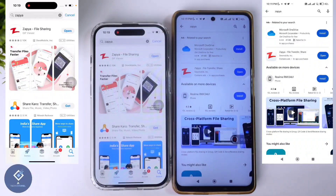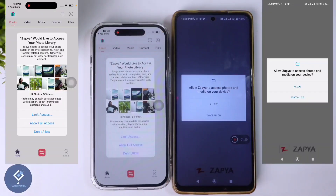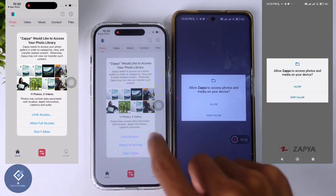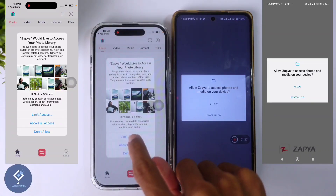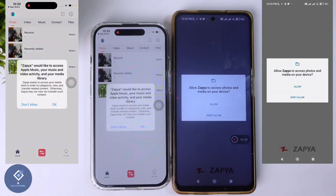After installing this application, open it in both devices. When you are opening this application for the first time, you need to give some permissions. In Apple iPhone, they are asking for photo library permission — click Allow Full Access.